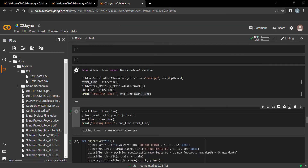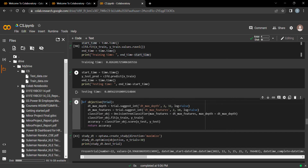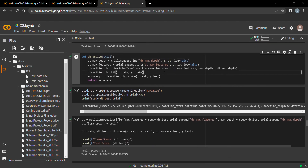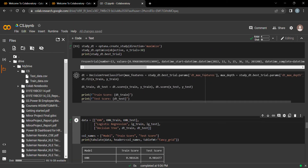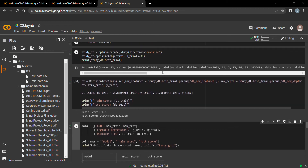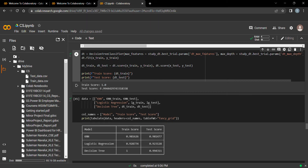Our third model is Decision Tree. The training time is 0.02 seconds and test time is 0.005 seconds. The train score for Decision Tree is 1.0 — 100% — and the test score is 0.99. Decision Tree is performing better than both Logistic Regression and KNN.